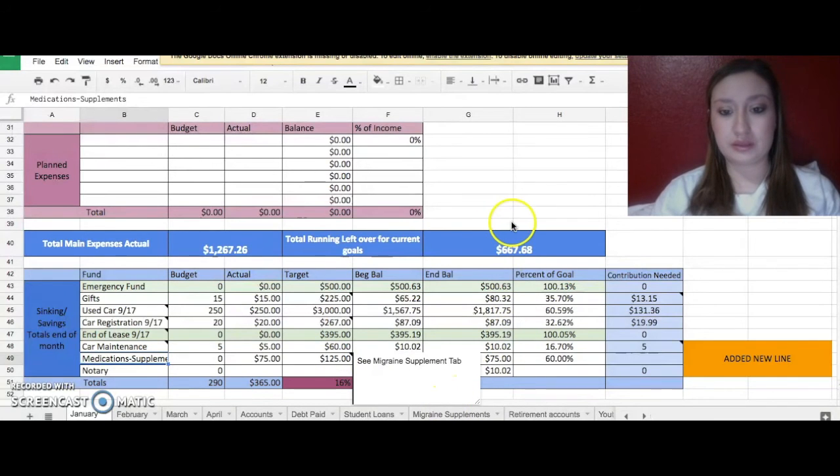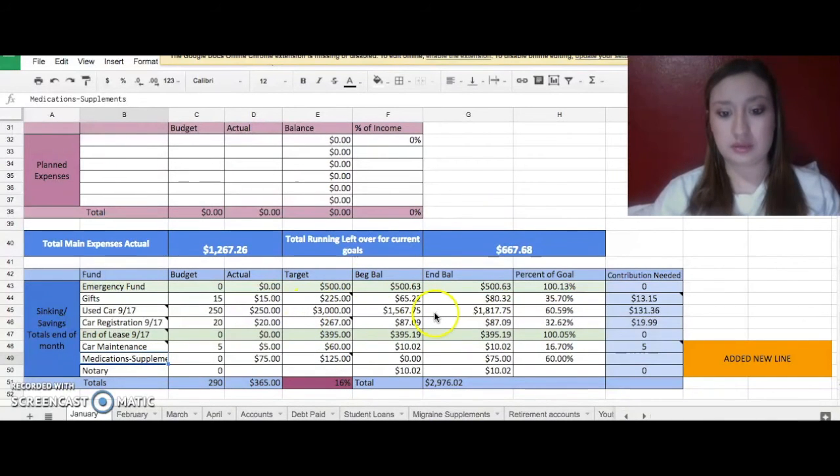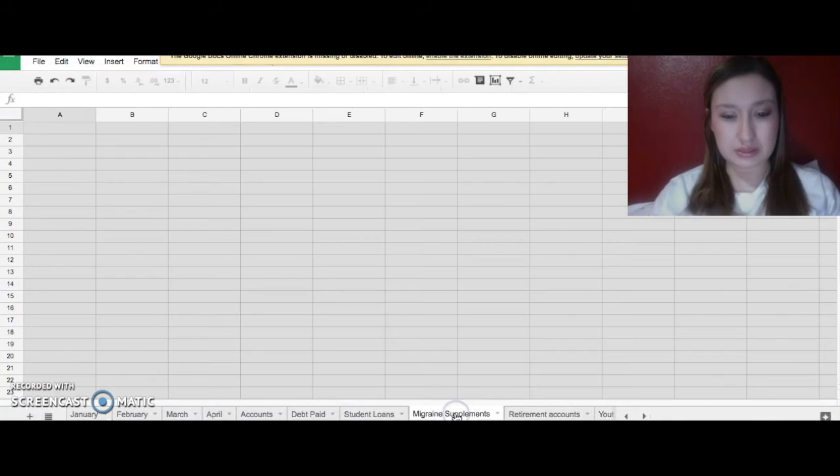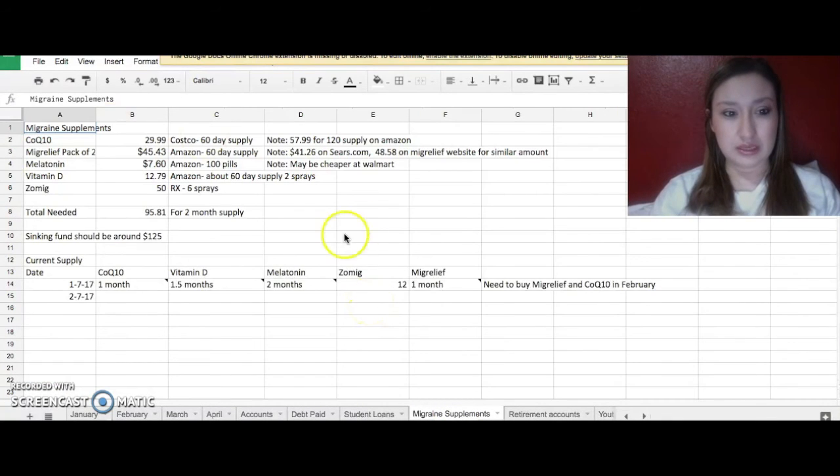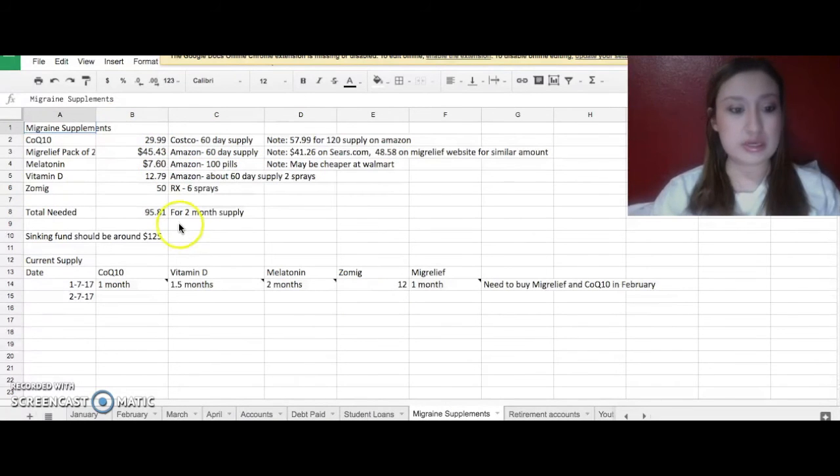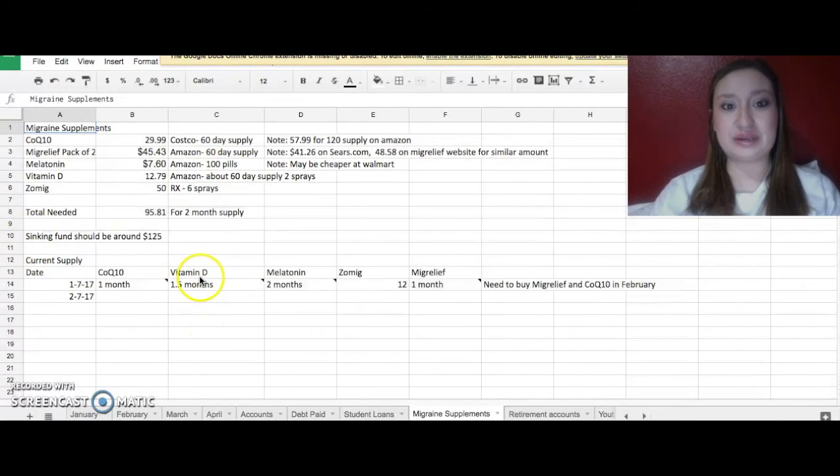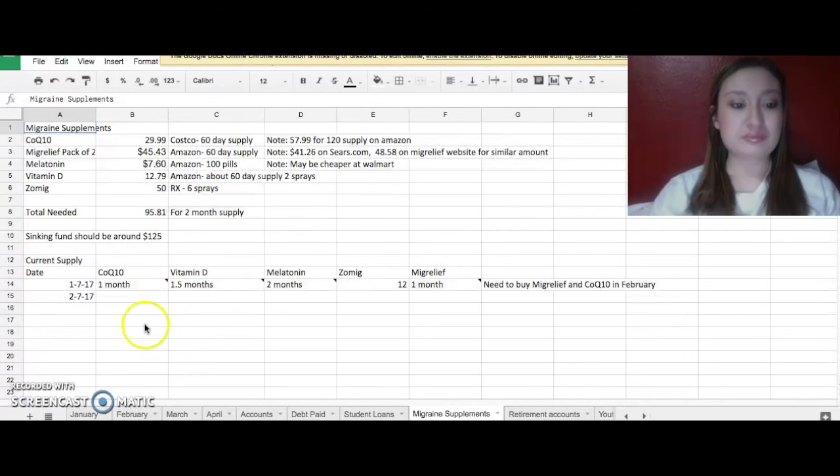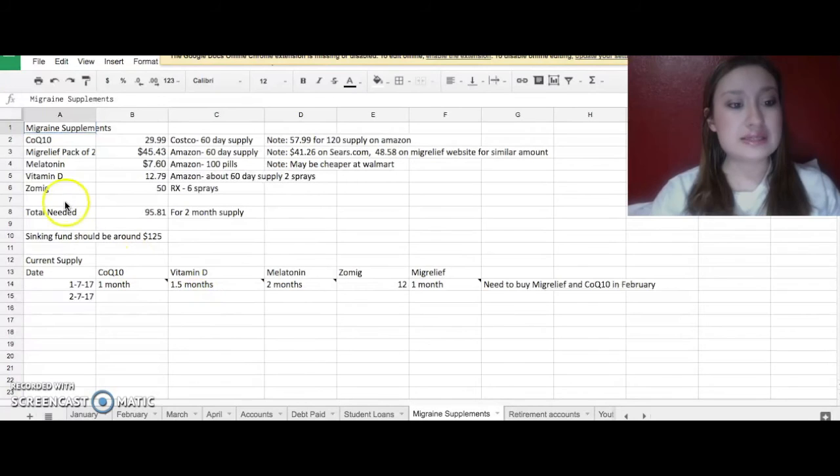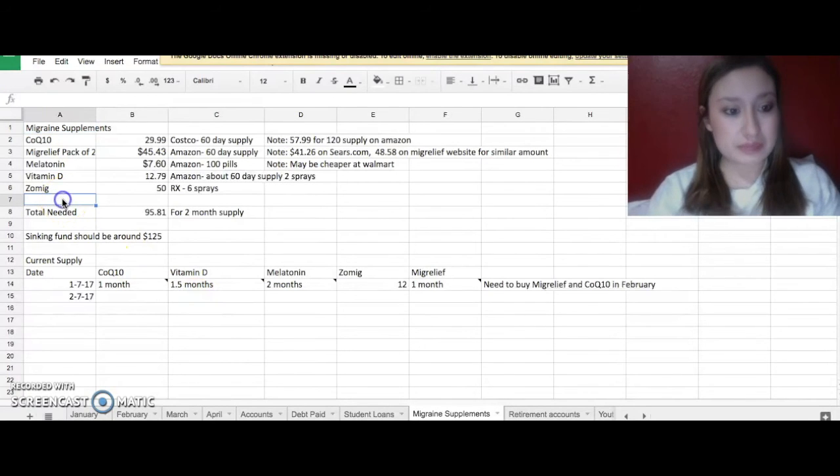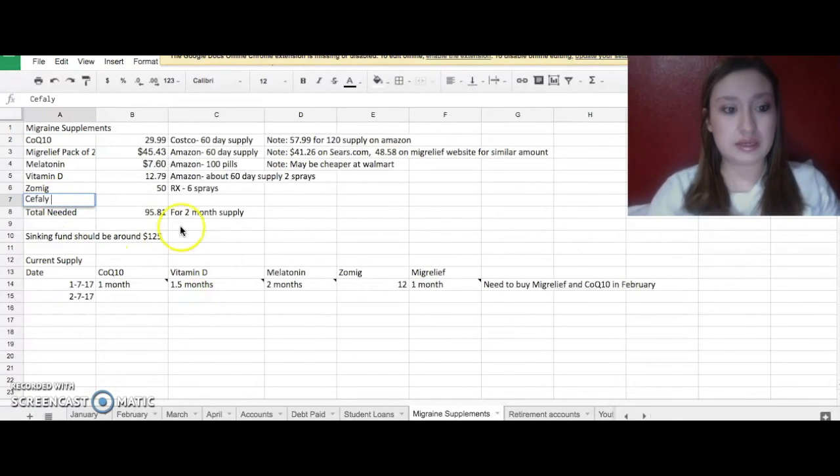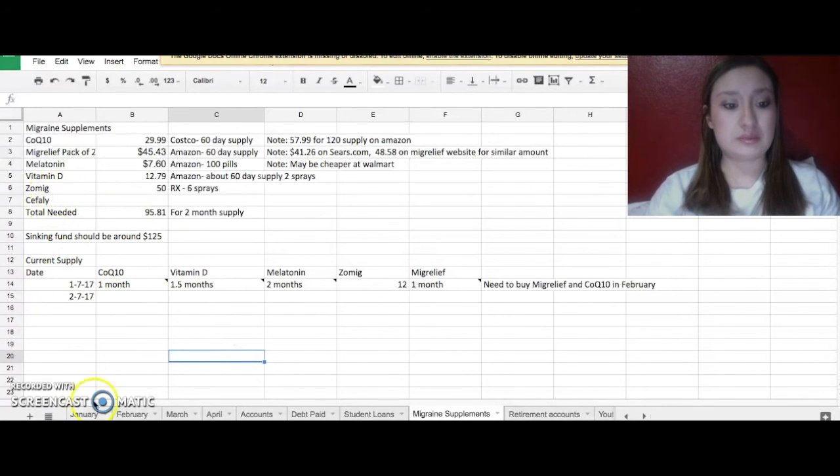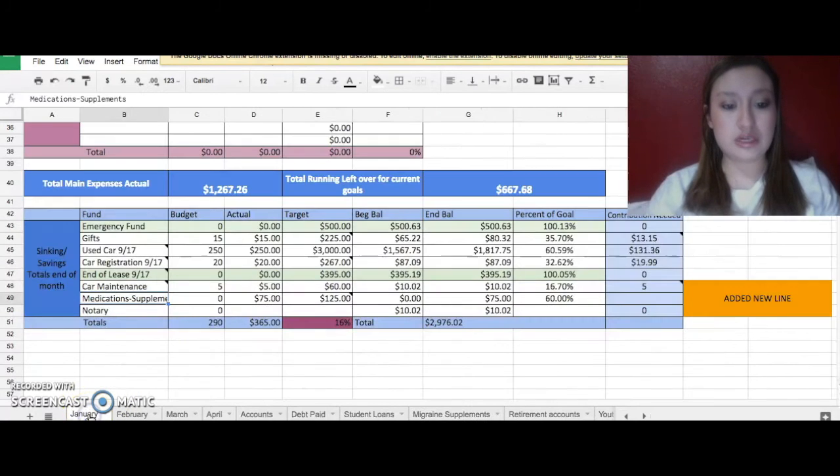I actually have a tab down here for my migraine supplements. I need to make it pretty because it's not pretty, just a whole bunch of numbers. But I'm trying to track it so I can buy it before I need it. So I'm not having a lapse in it. Everything here is for my migraines. I did buy three to start, so I don't need any for a few months. So I'm good there for now, which is good.